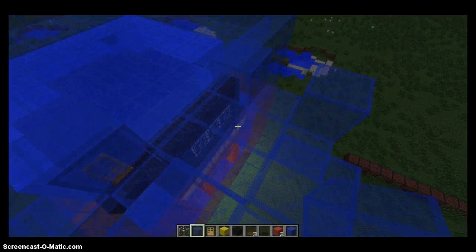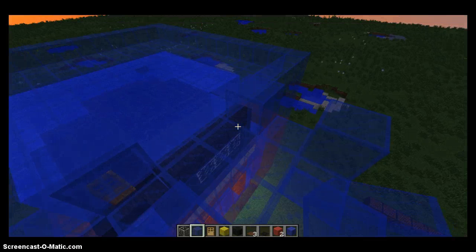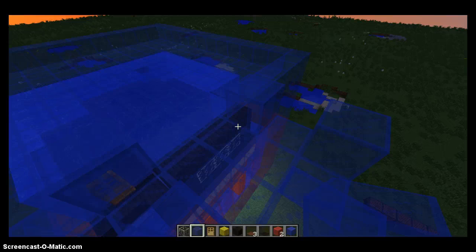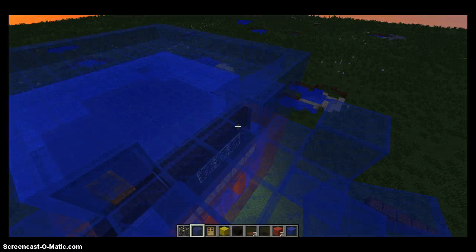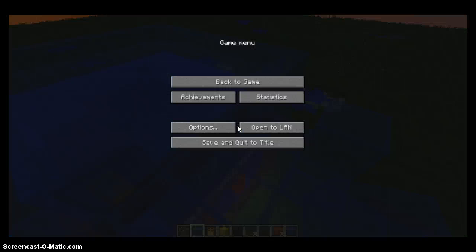So yeah, that's basically my tutorial of how to build this house. Please comment and I can make more of these about other floors and stuff to do. That's my video.